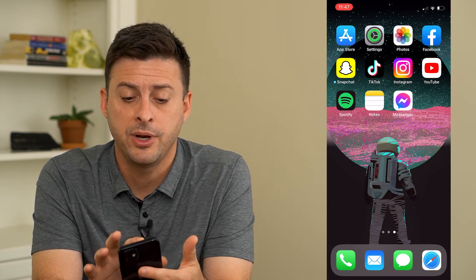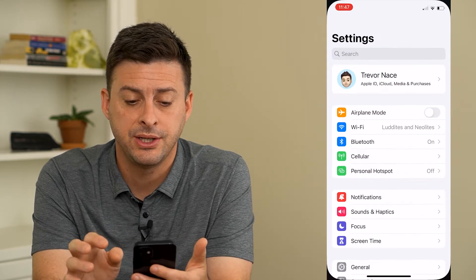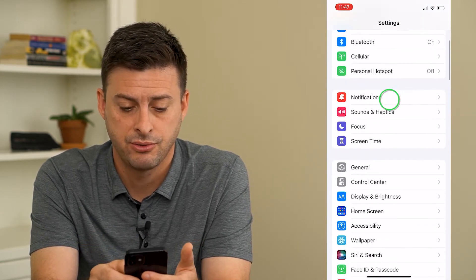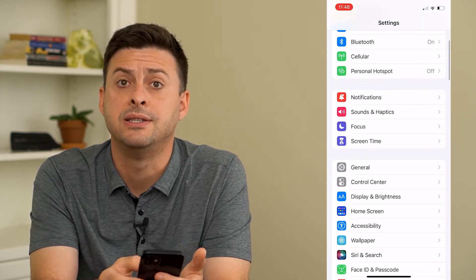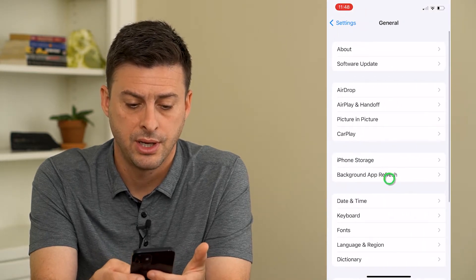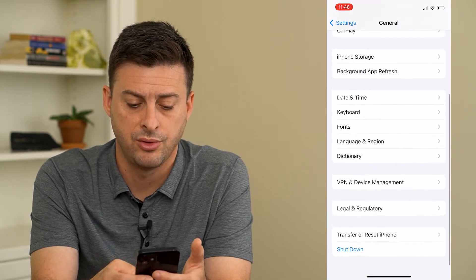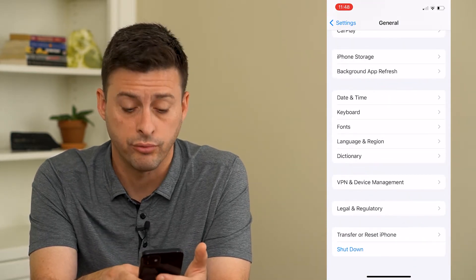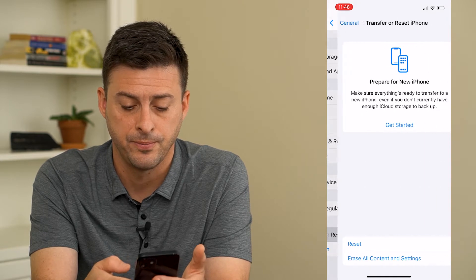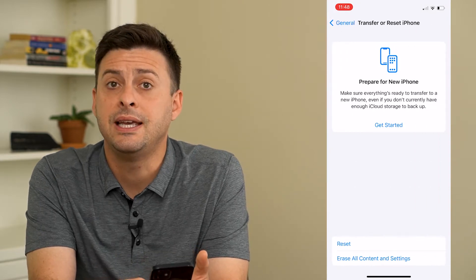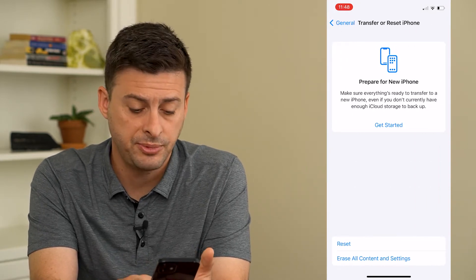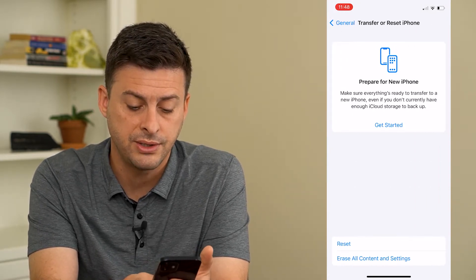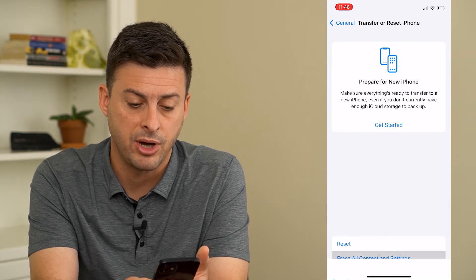I'm going to open up the settings here on my iPhone, scroll down and tap on General, and then scroll down until I get to Transfer or Reset iPhone. And then you can see its option is Erase All Content and Settings at the bottom here.